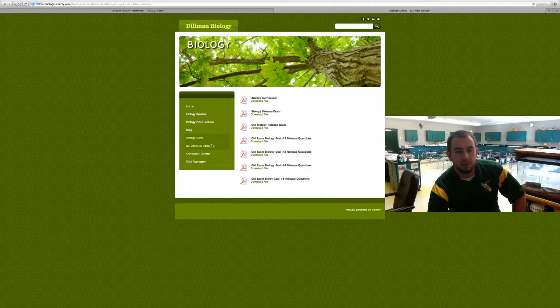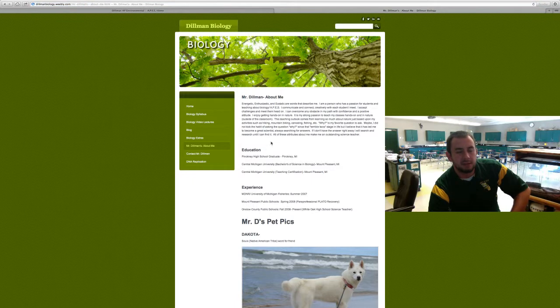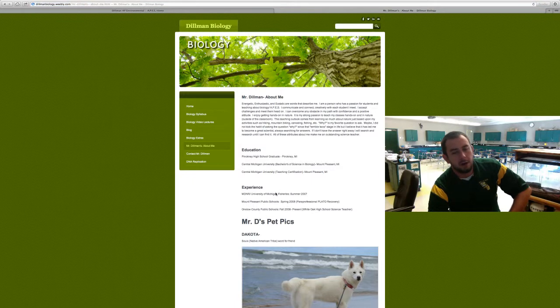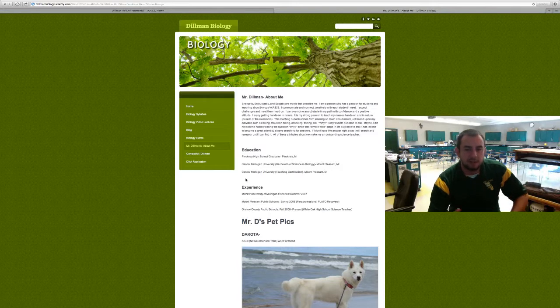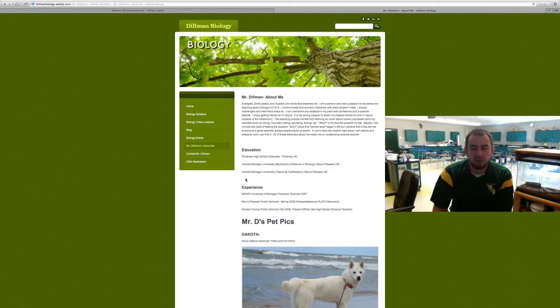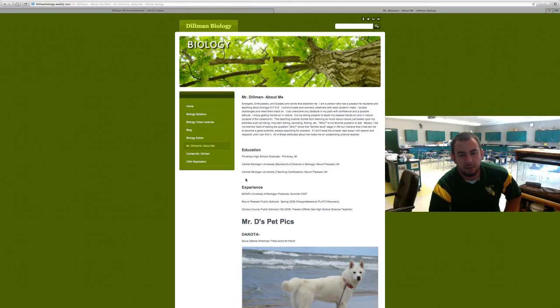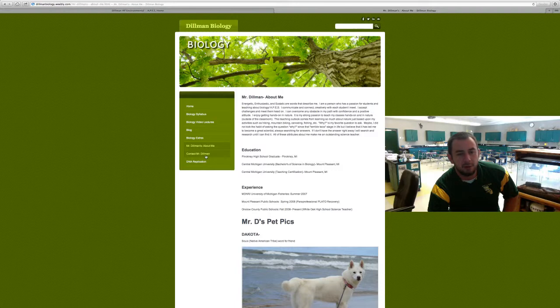There's also an About Me section - it talks about me as a teacher, where I got my education, why I'm ready to teach you this course and why I'm qualified. It also has a little bit about me and my pets that I have at home.